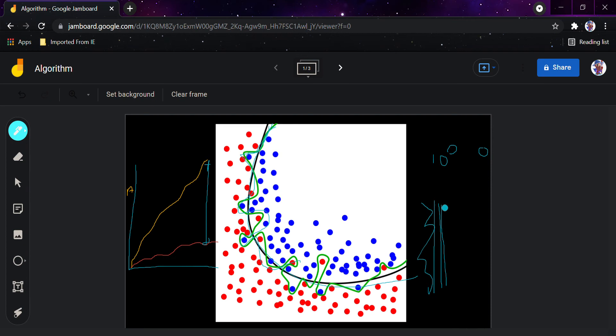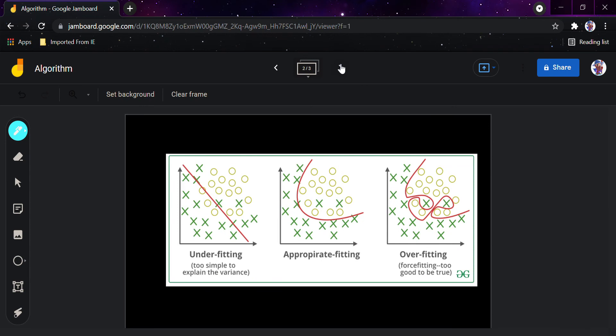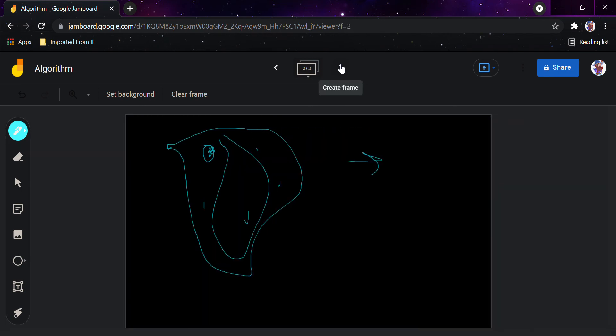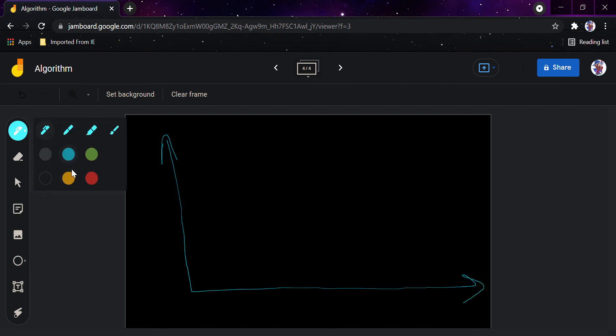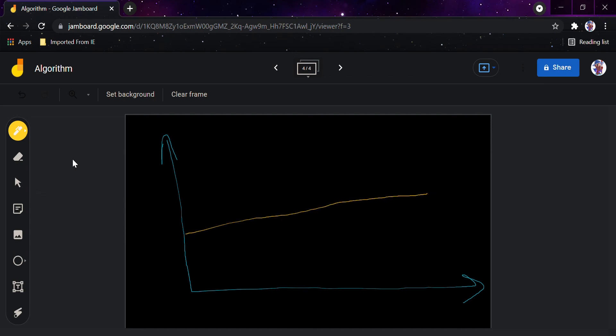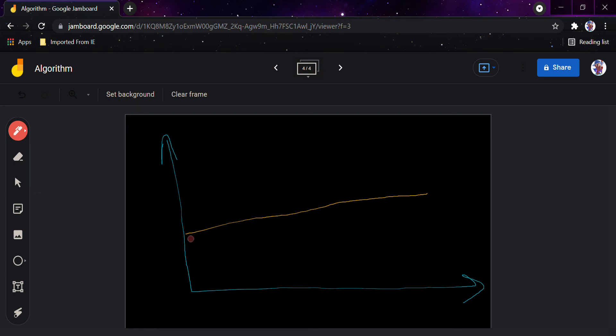Now coming to a related concept before underfitting — that is regularization. On the graph, the yellow line depicts a linear model going through overfitting, and the red line depicts the regularized linear model, which performs better.